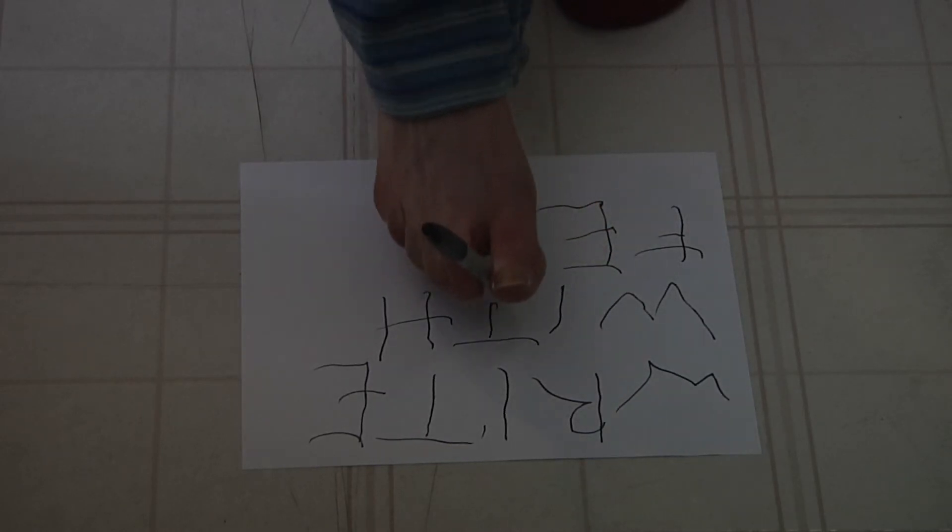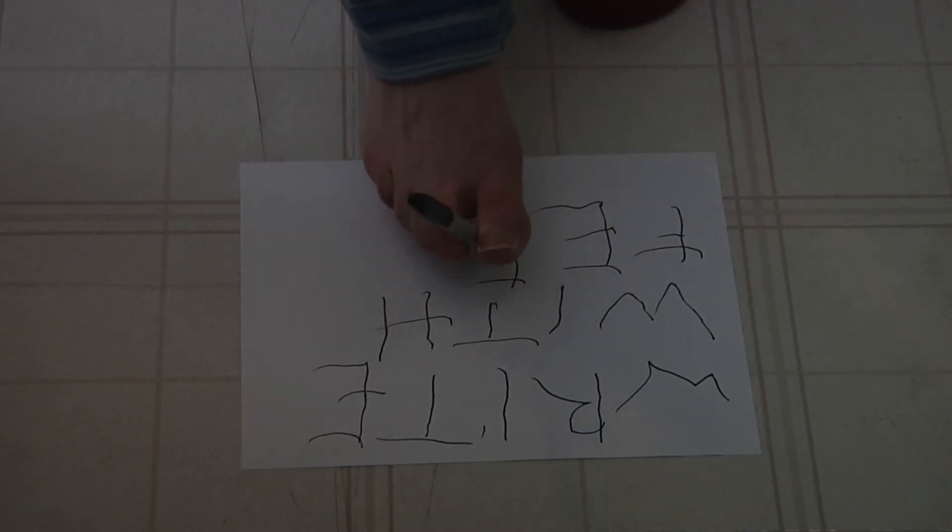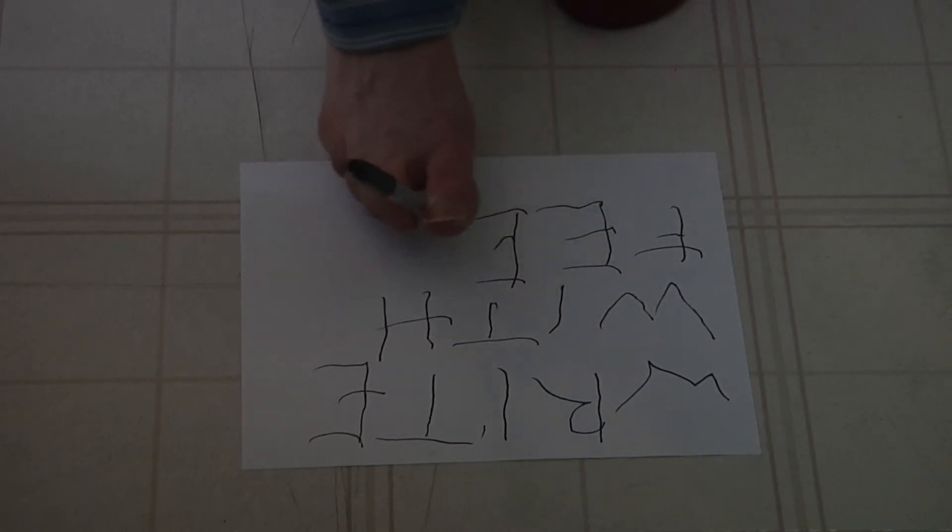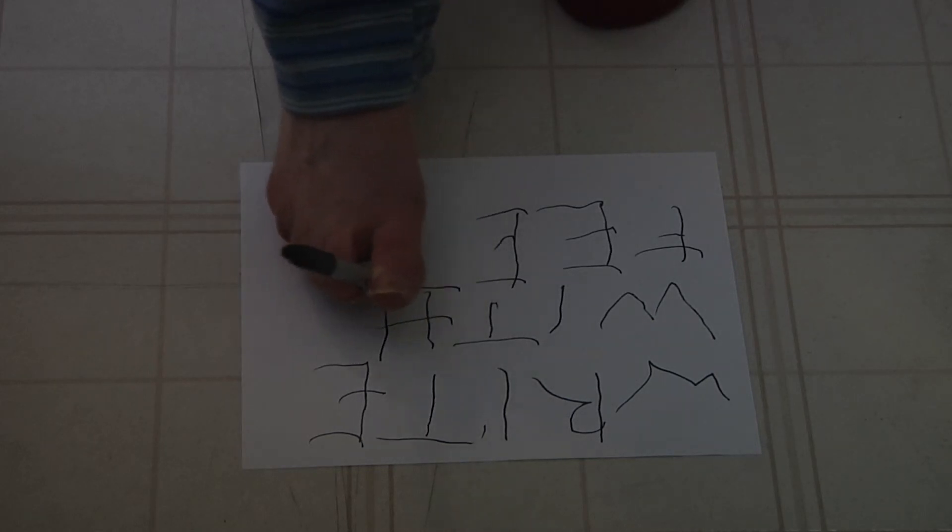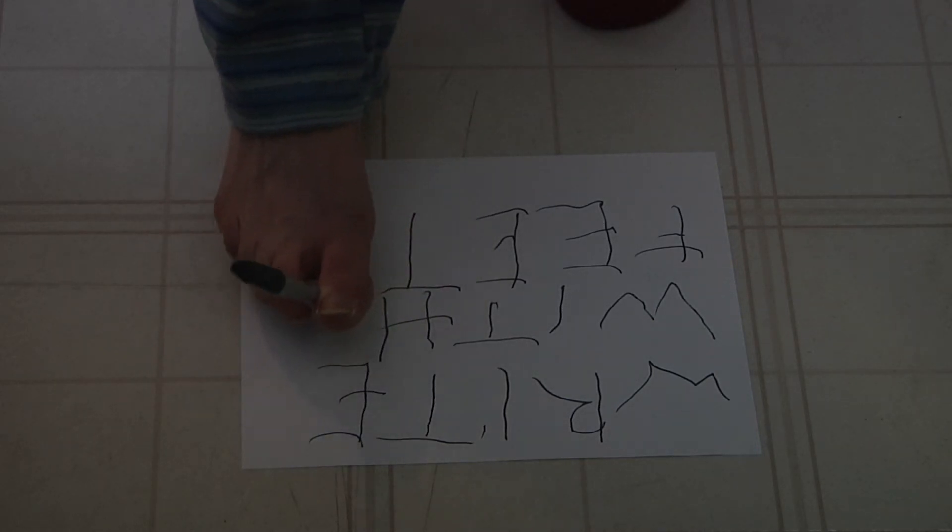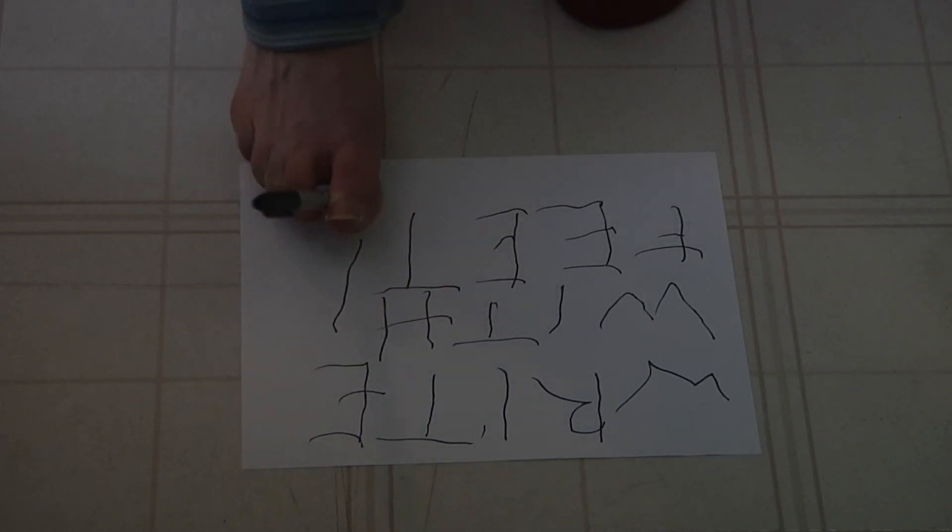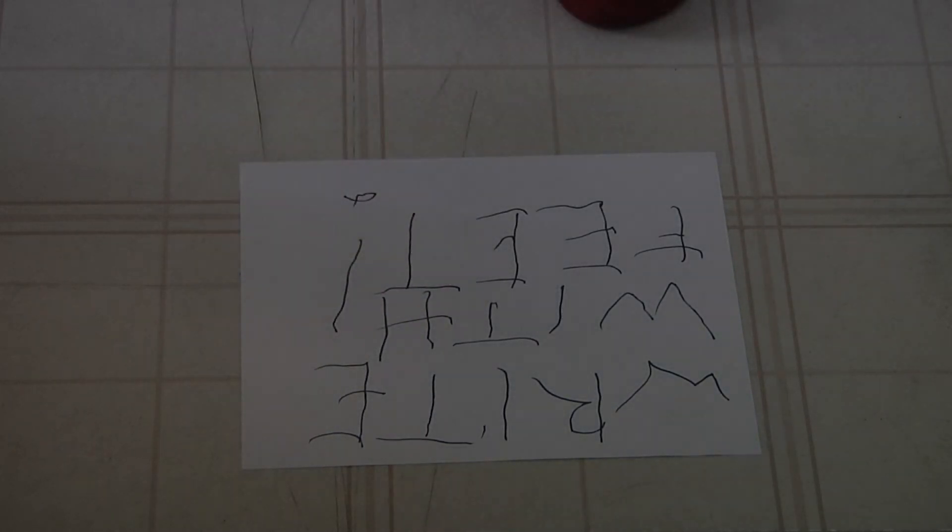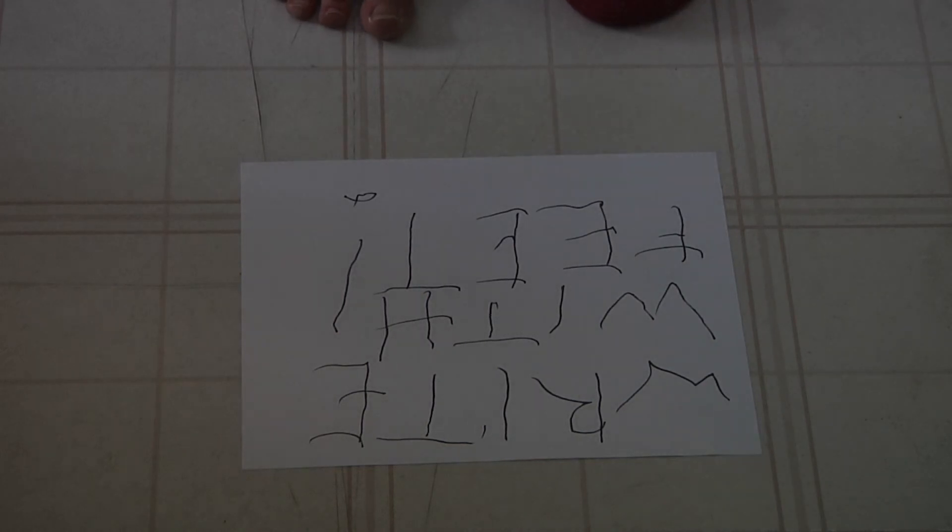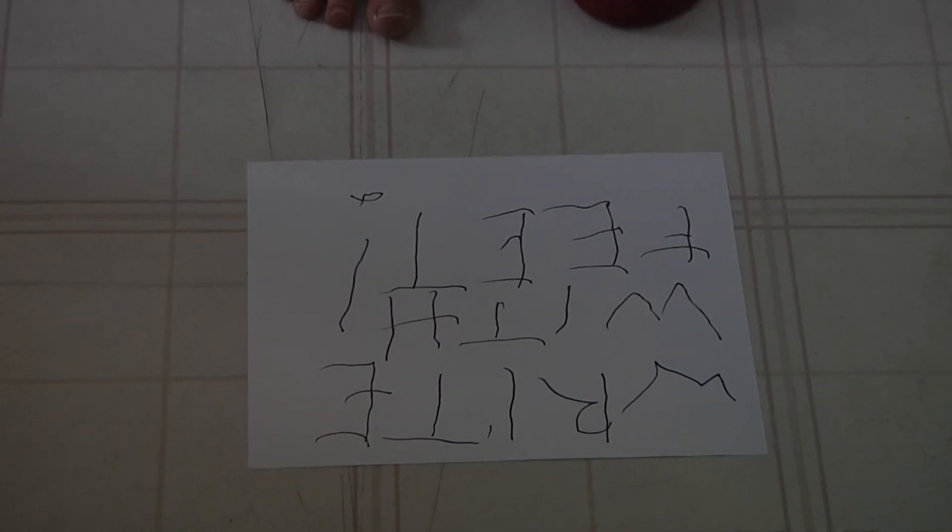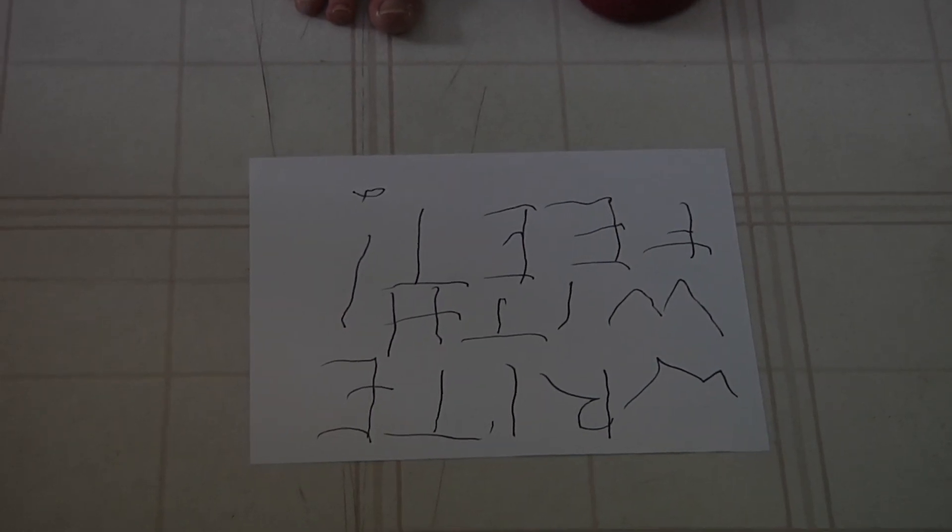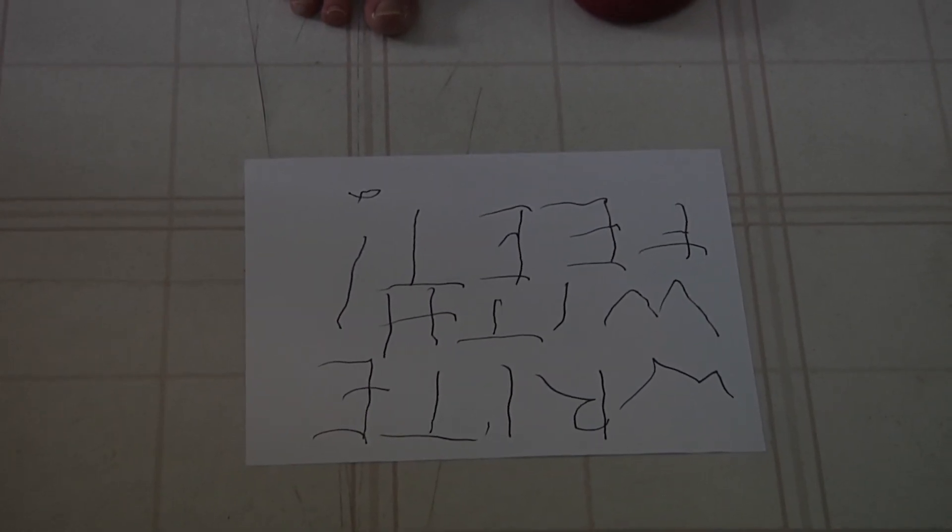So if you're ever in a situation where you're taken hostage and your hands are tied behind your back, and you have a free pen and a free foot, and you can somehow send a message out the window, we have something for you.